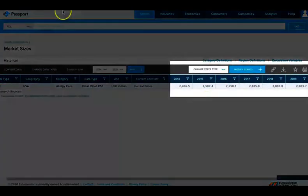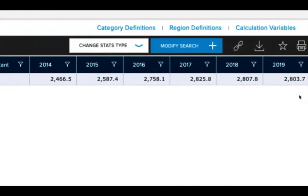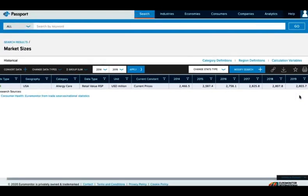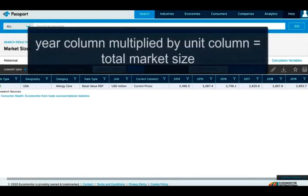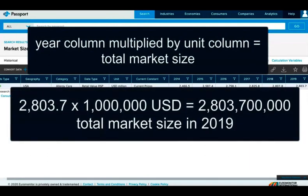On the right side of the chart, we see information about different years. For 2019, the information is 2803.7. To get the full number for market size, you would multiply the amount in this column by the amount in the unit column. For example, in this chart for Allergy Medicine, we would take our 2019 number, multiply by the amount, 1 million US dollars, to learn that the market size for Allergy Medicine in the US was $2,803,700,000 in 2019.